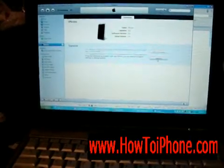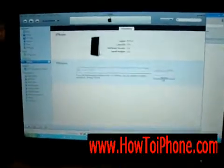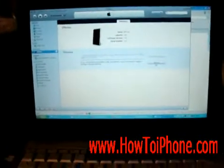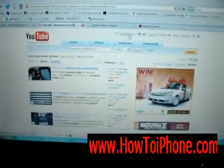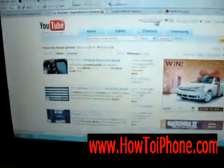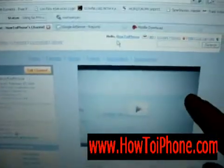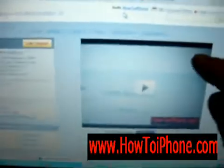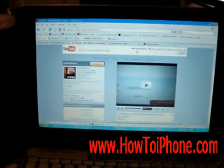Subscribe to my videos if you want to see more. If you want to be notified of new videos, just click on the Subscribe button over to the right. Simple, easy. Have a good day.